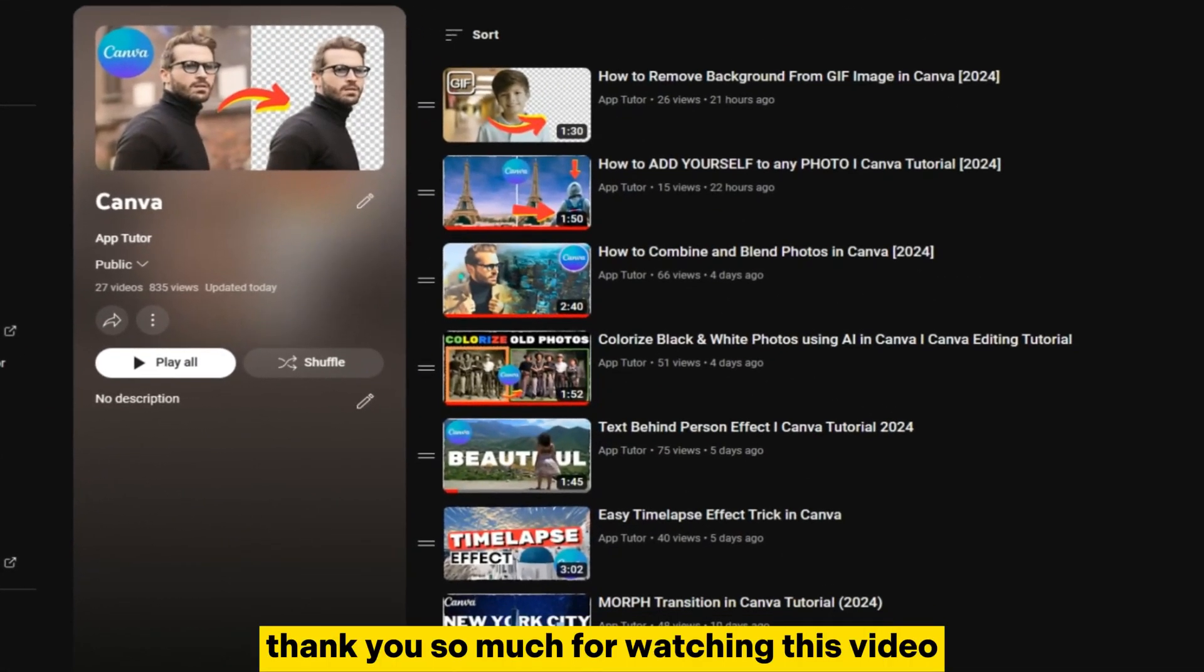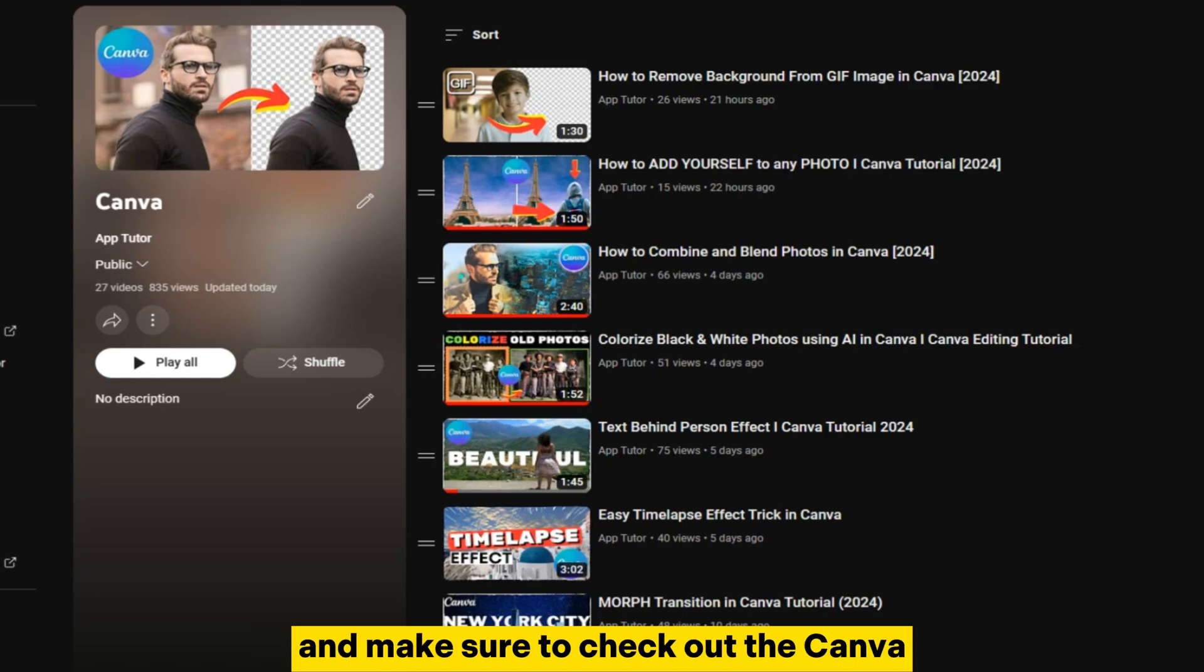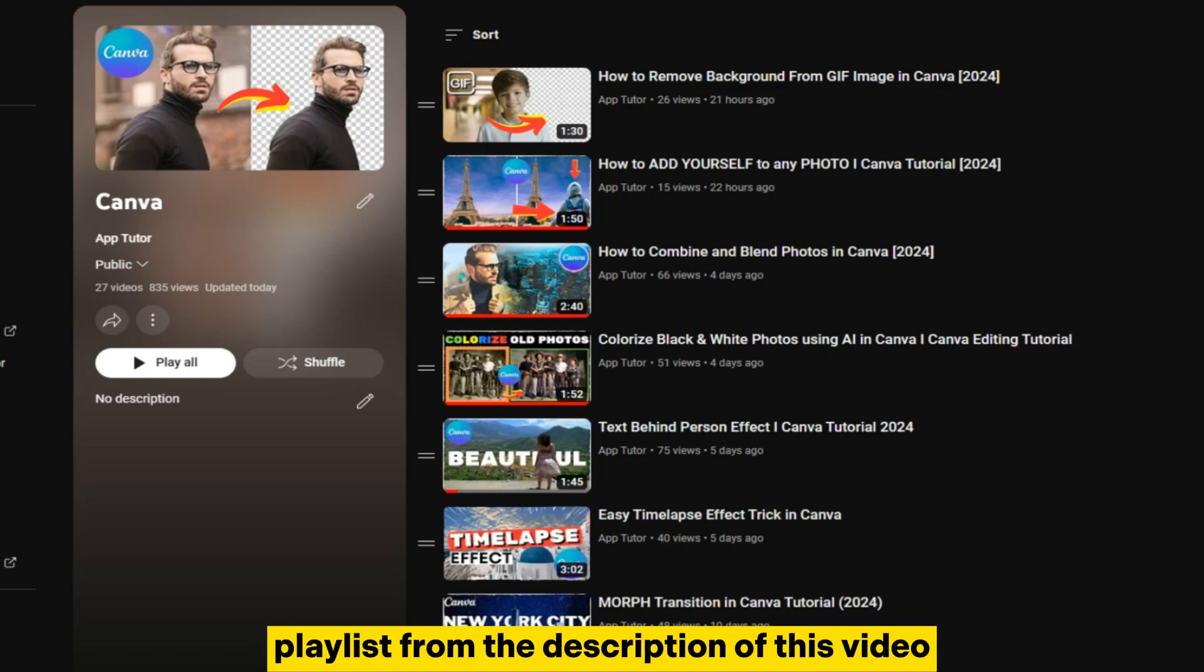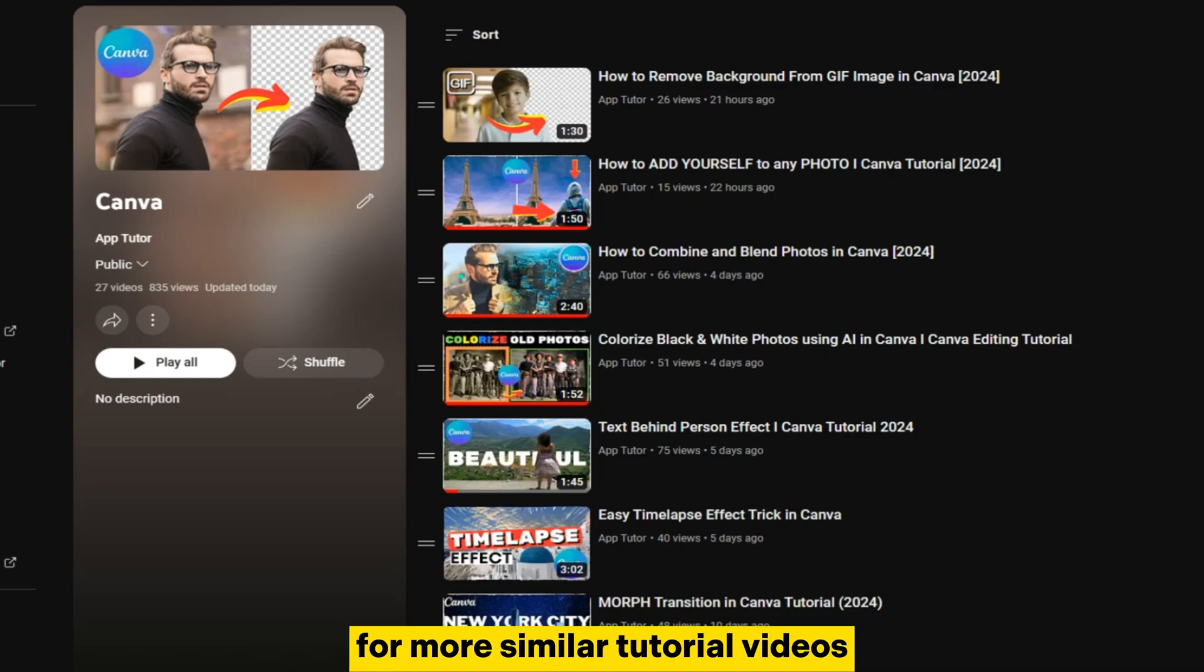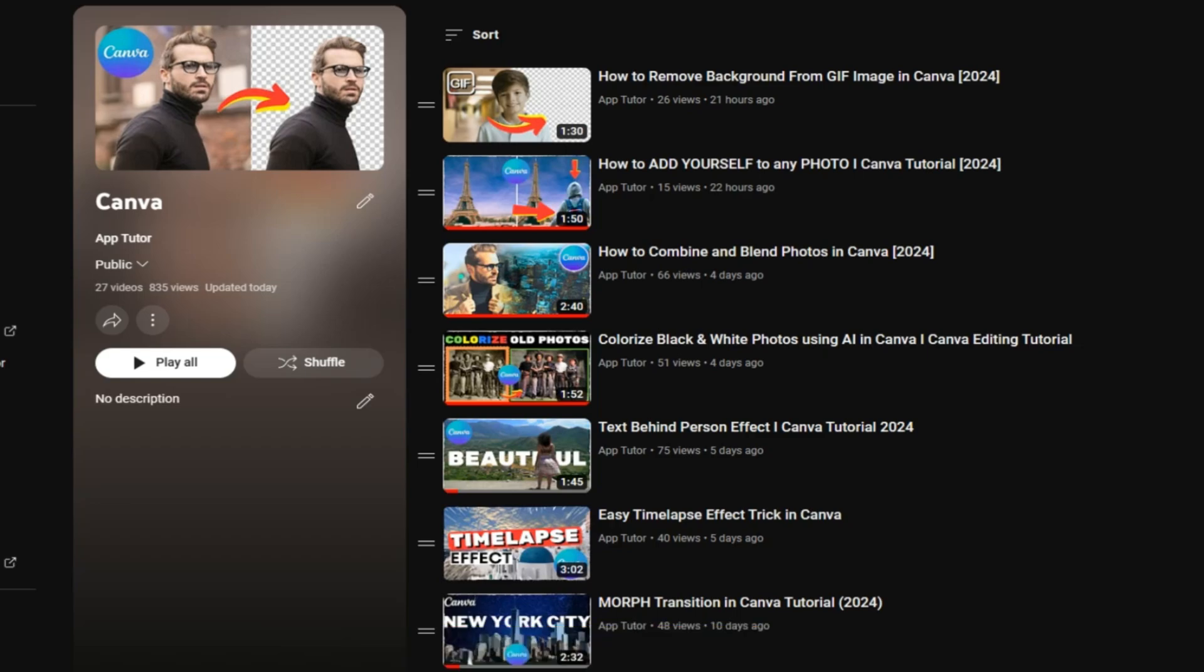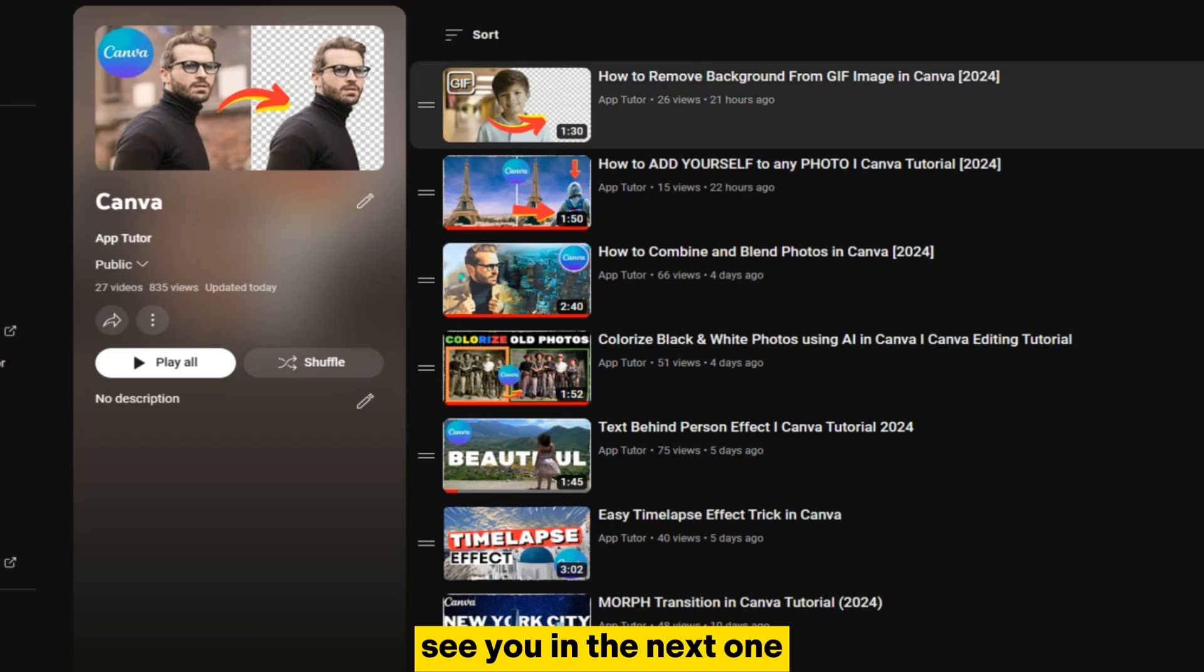Thank you so much for watching this video and make sure to check out the Canva playlist from the description of this video for more similar tutorial videos. See you in the next one!